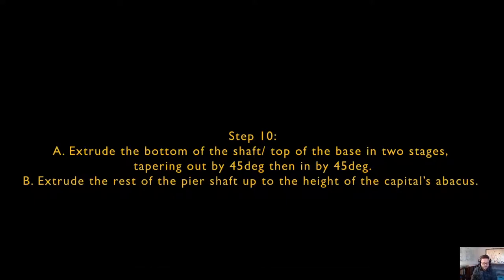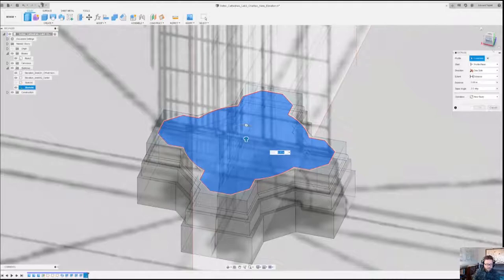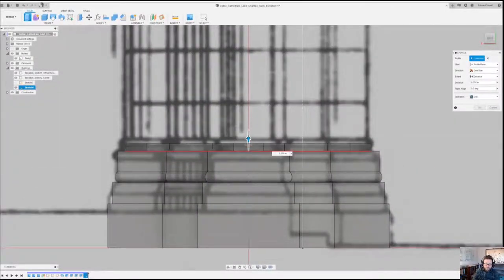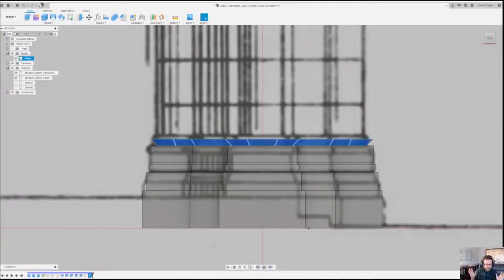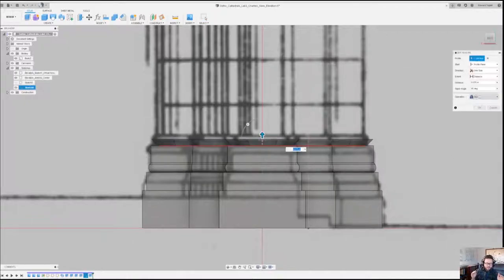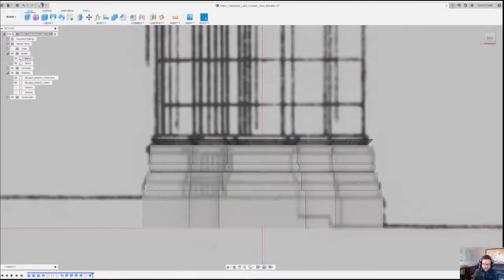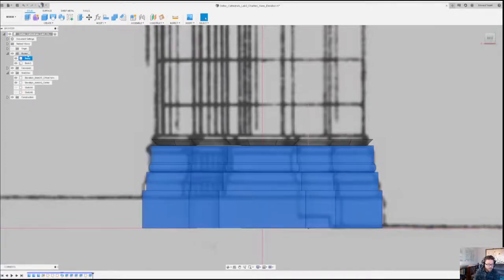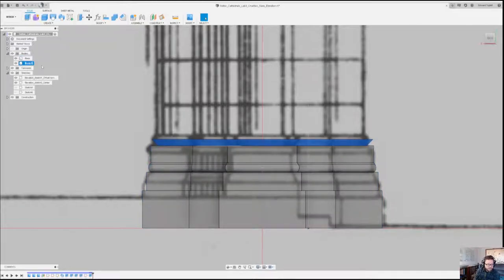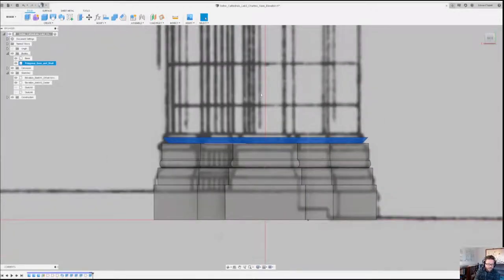Step 10: we're going to extrude the bottom of the shaft — the top of the base — in two stages. Rather than using the sweep tool where we wrapped it around, we're going to do a couple of stages and then do a fillet in 3D. That's a little different than doing a fillet on a sketch. Then we'll pull the rest of the shaft up from there. My taper angle is going to be 45 degrees — that gives me the points I need to round everything off later. I'm also renaming these bodies so I don't lose track.